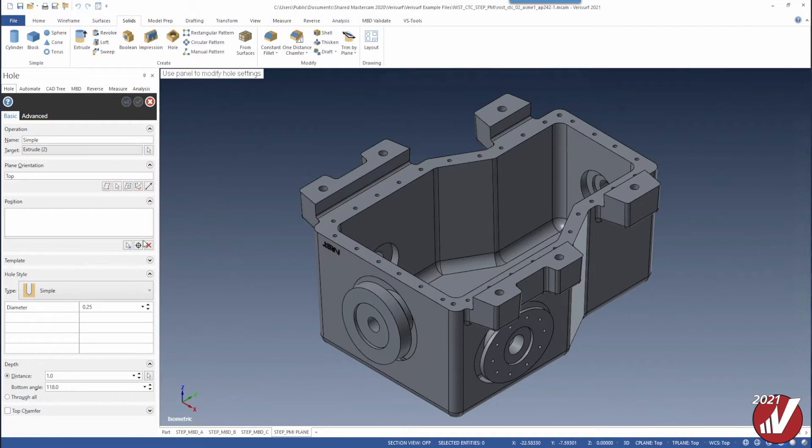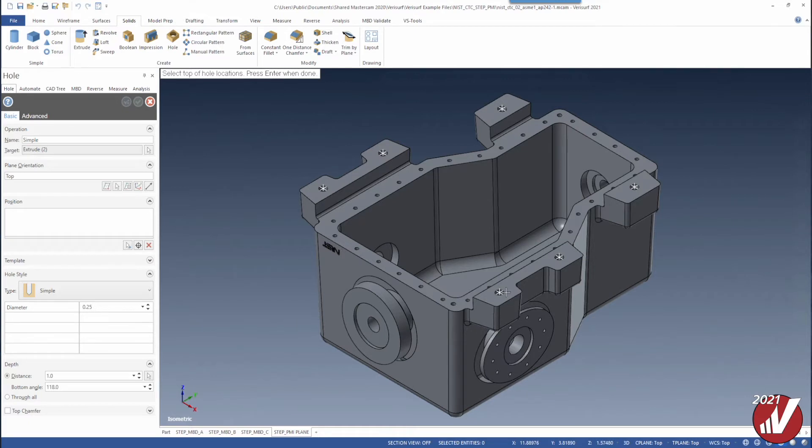VeriSurf 2021 has the power to automatically recognize complex hole geometry including intersecting and non-conventional holes.